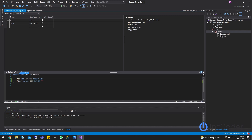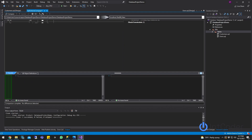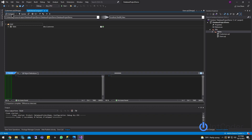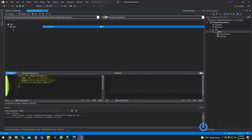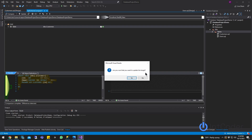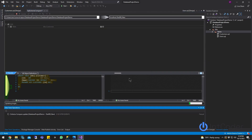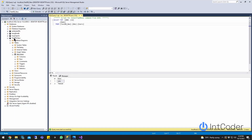Now we're going to run schema compare one more time so we can track and see our changes. Let's go ahead and click Compare. As you can see, under Add there's a change for the table named Customers. In order to push this data into SQL, all we have to do is click Update. Update will compare the Visual Studio changes to SQL Server, check those changes, and push them. And there we go — those changes are already pushed into SQL Server.